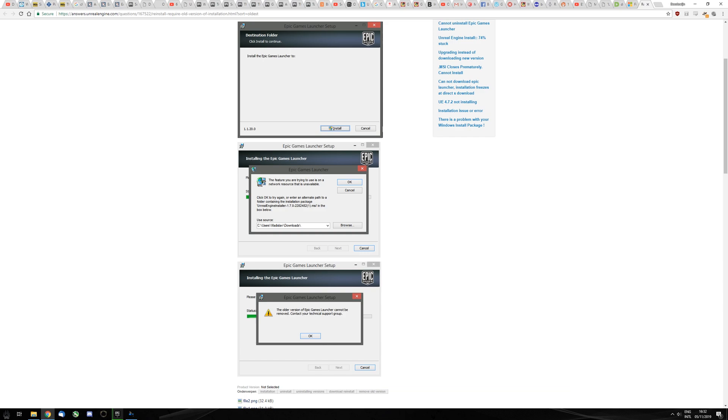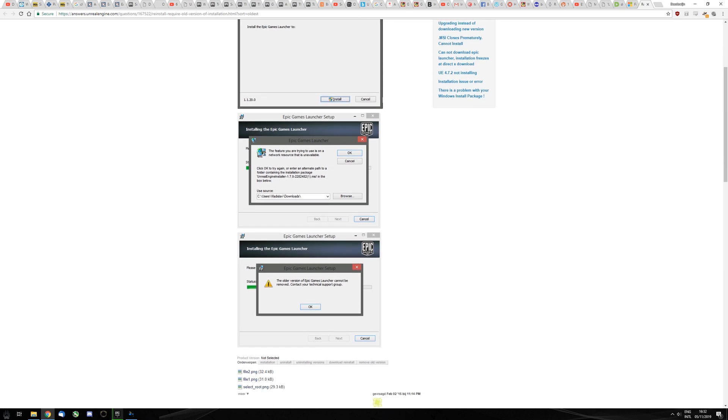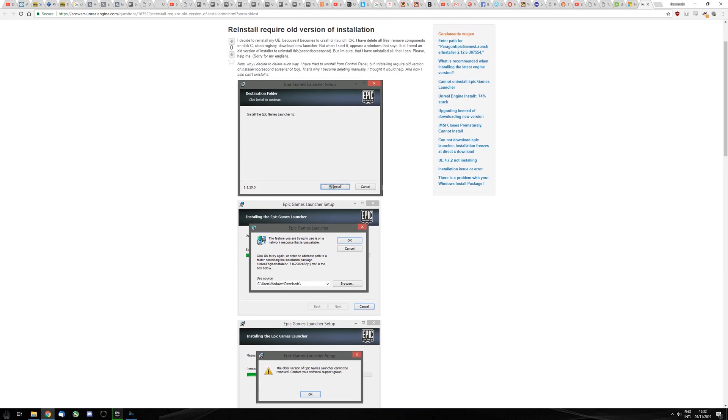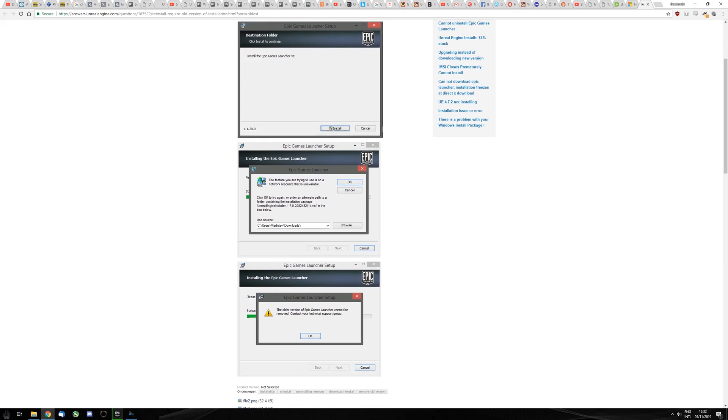It wants you to use an older install version to uninstall your Epic Games Launcher, which is weird. I looked at a lot of websites and couldn't really find the solution, but I have found a fix myself.